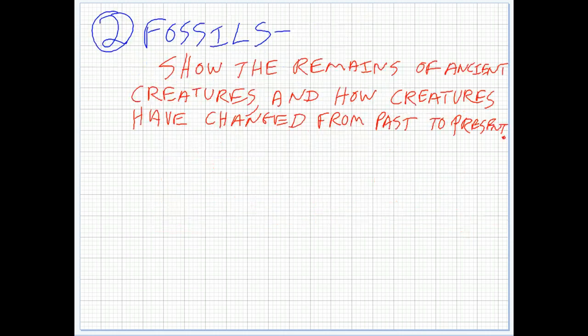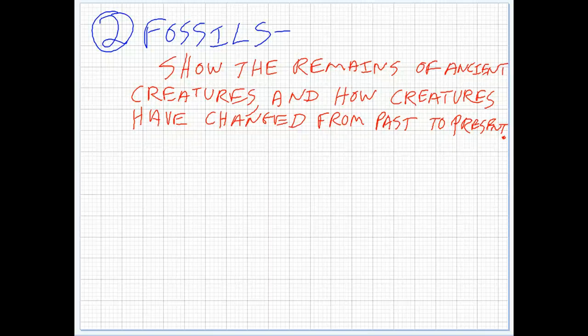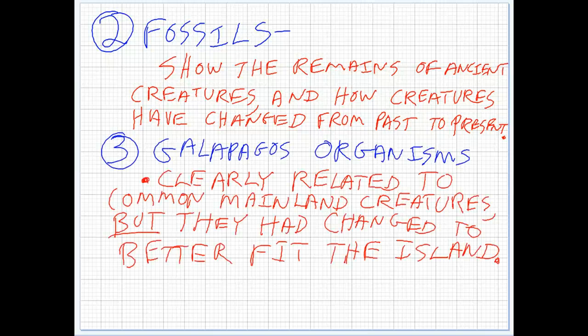Next we have fossils. Everybody knows what fossils are — they show the remains of ancient creatures and show us that these creatures have changed from the past. There were different animals in the past than we have now, and of course many of them have gone extinct. So we see a lot of differences from past creatures to present creatures.